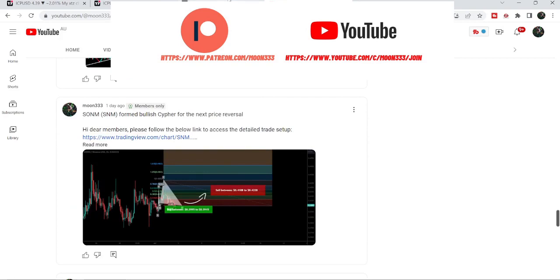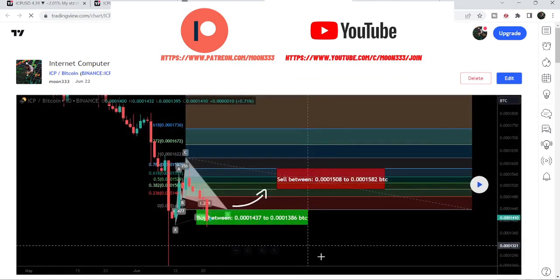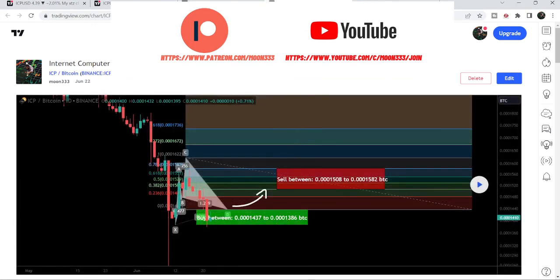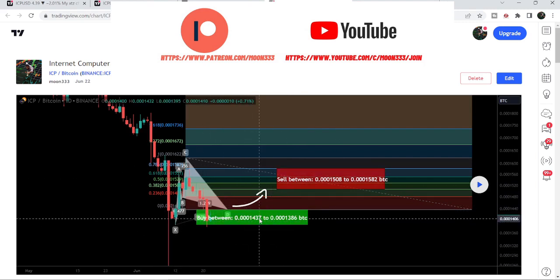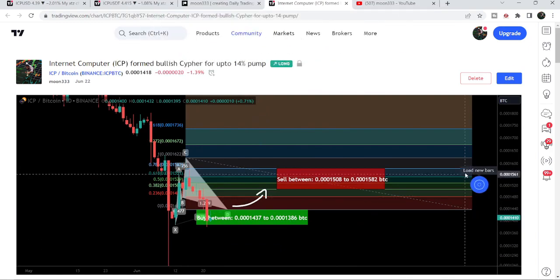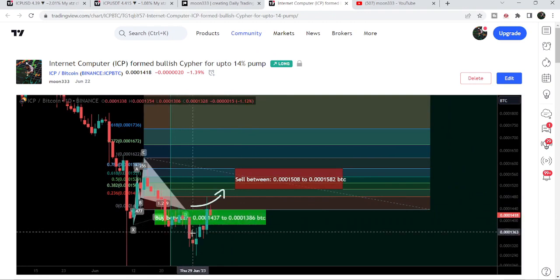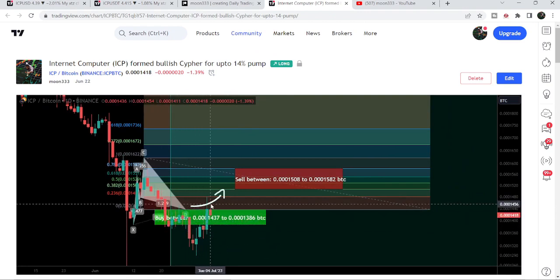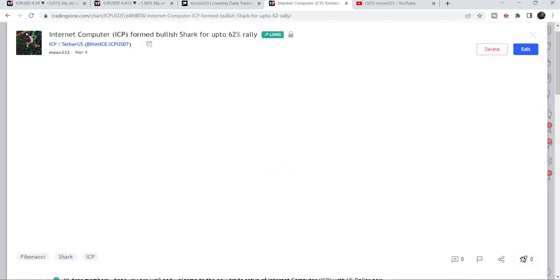Let me begin with my most recent trade signal for Internet Computer that I shared on 22nd of June 2023 with my members. That was a harmonic bullish reversal cipher pattern formed with the Bitcoin pair on a daily time frame chart. After playing this chart you can see that this time it moved slightly below the potential reversal zone, but it recovered very soon and now it is geared up. I'm expecting that soon it can hit the target zone.